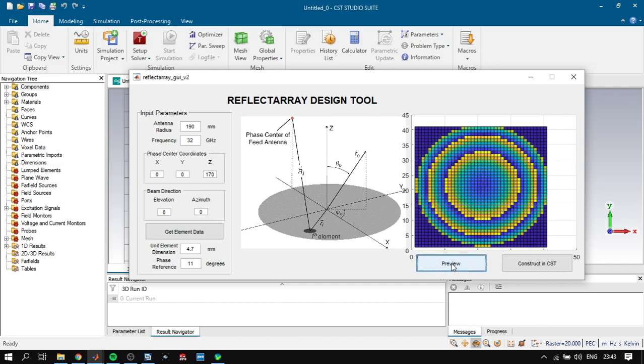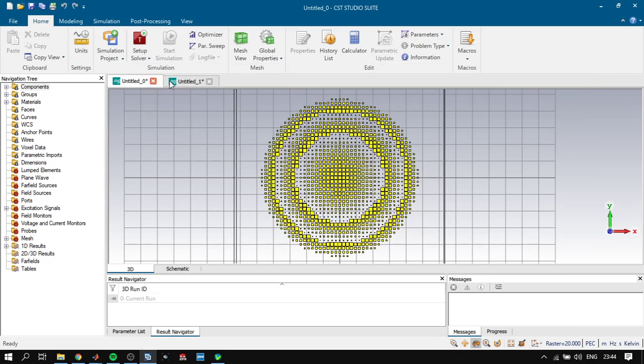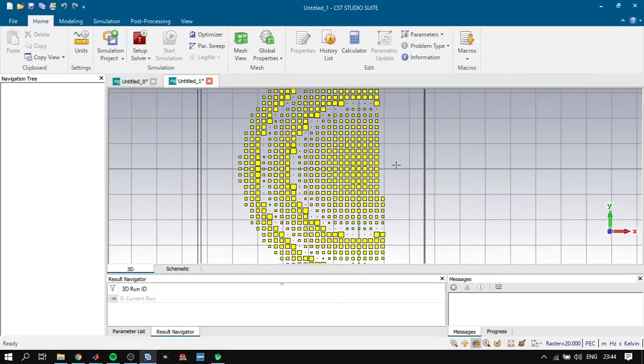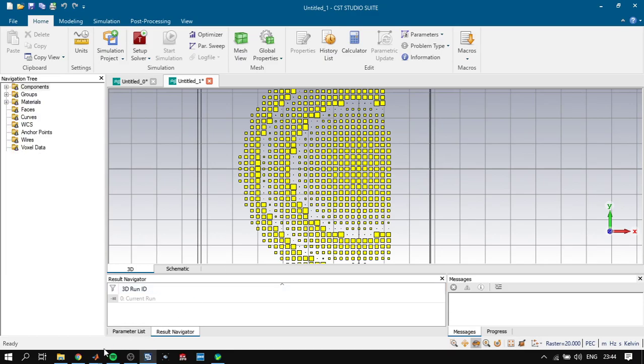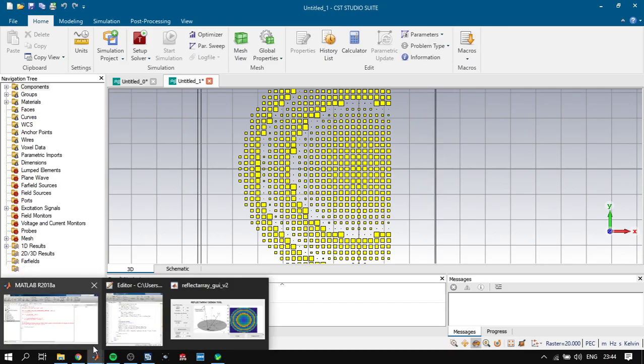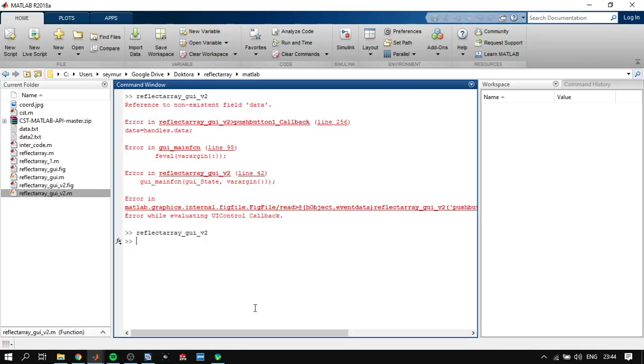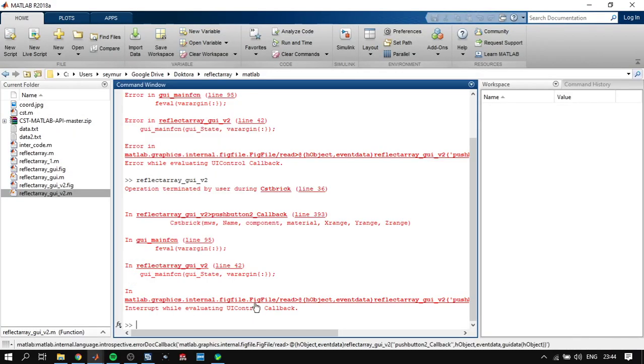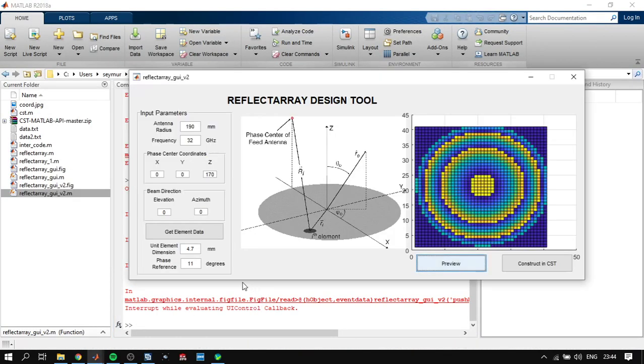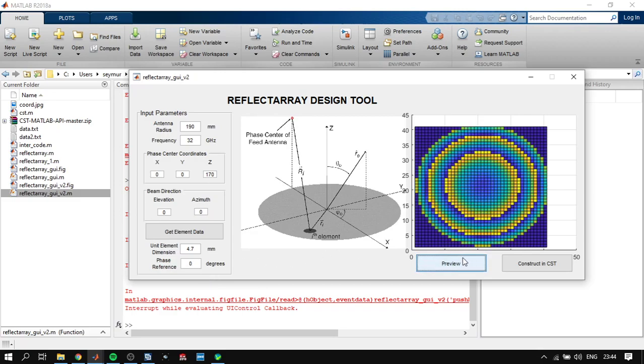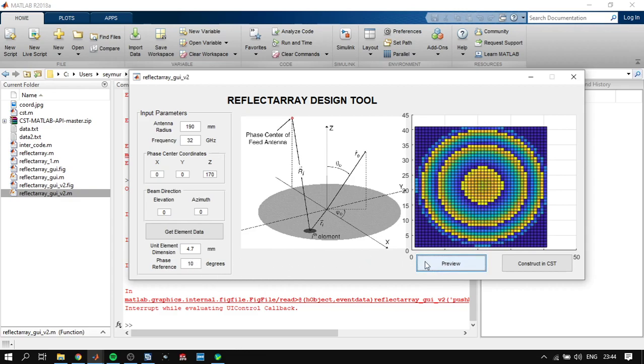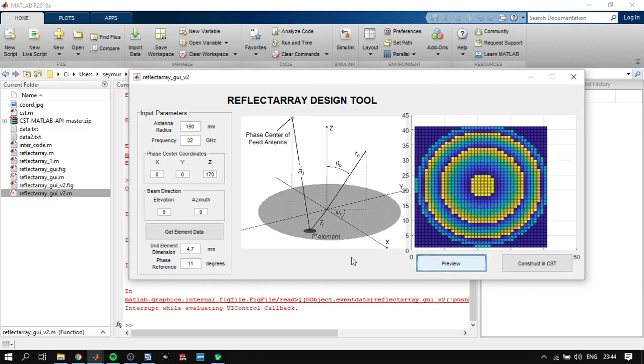Of course you can change if you want the phase reference. We can change the phase reference here, for example click 10, click 11, and we can see how it changes.